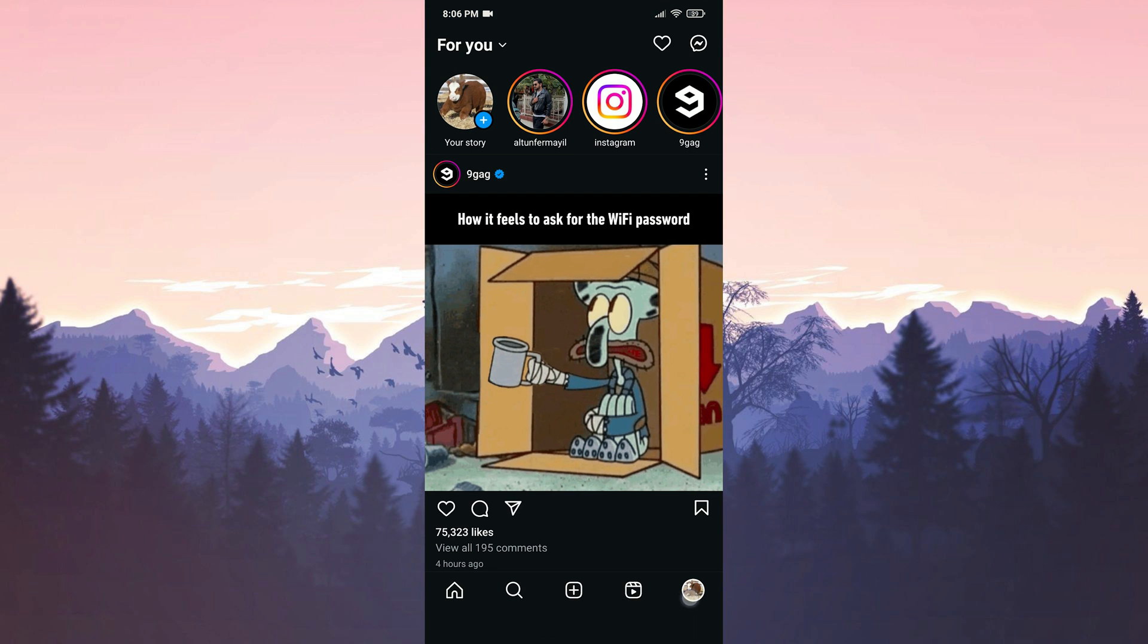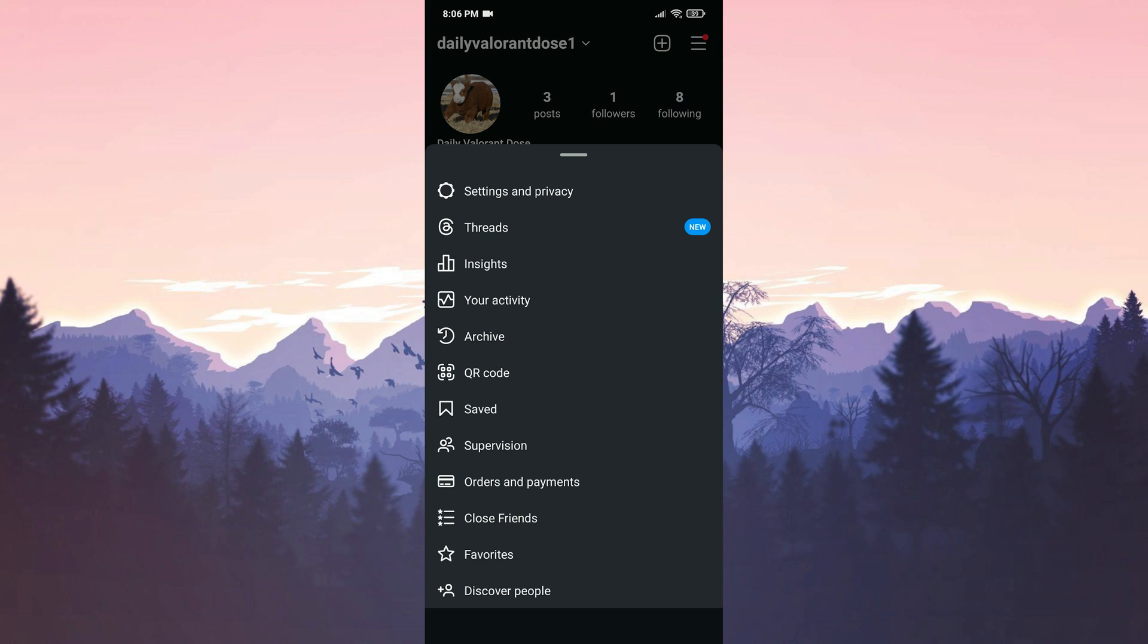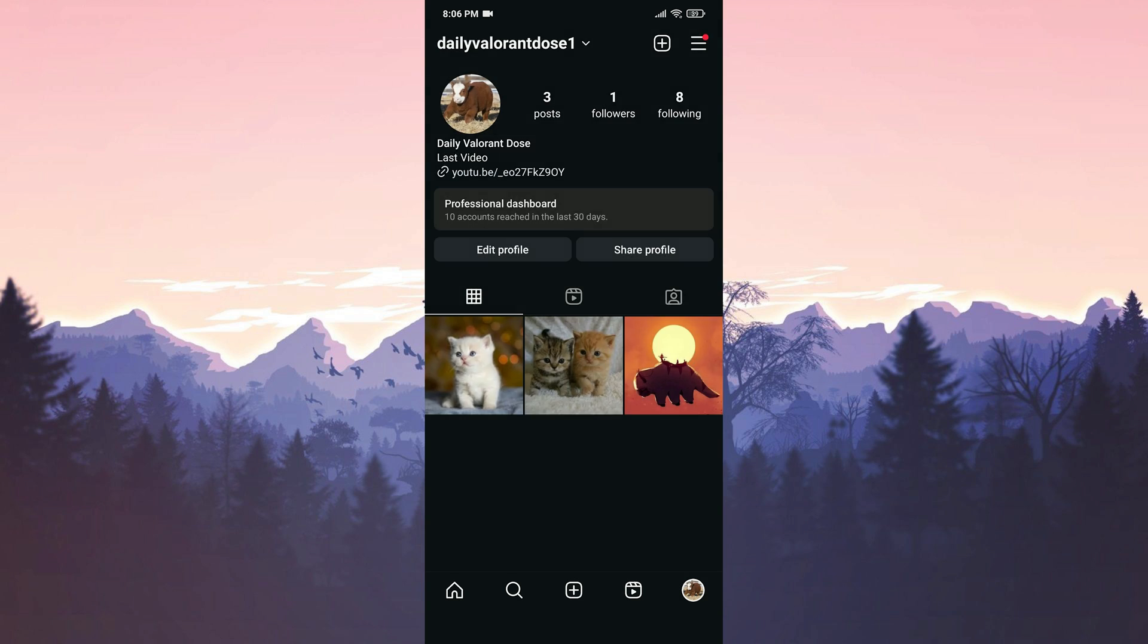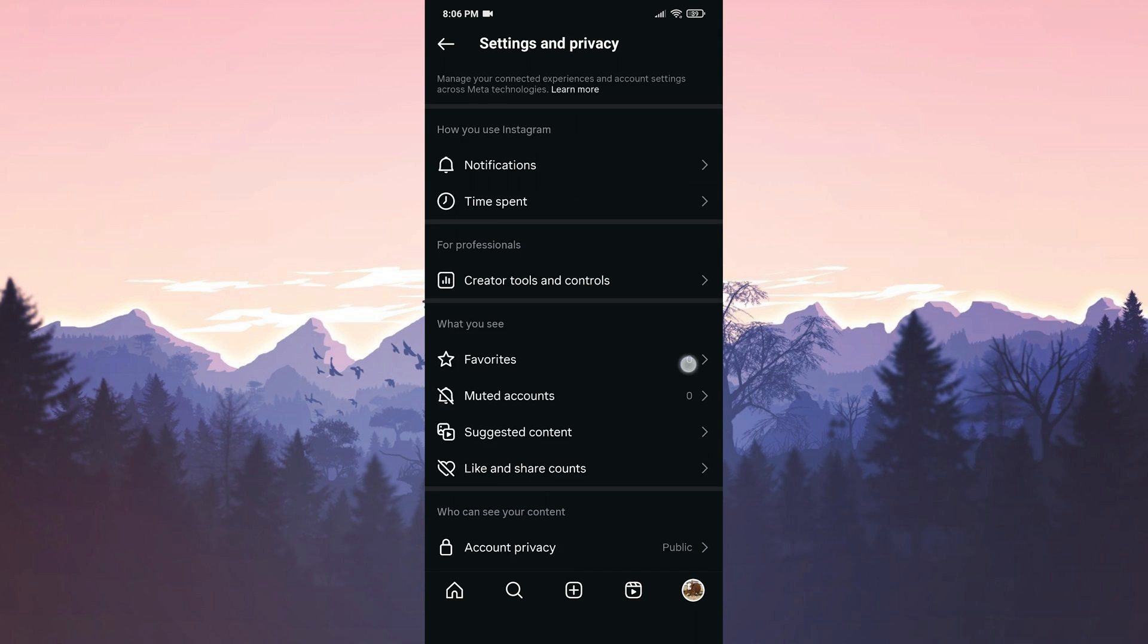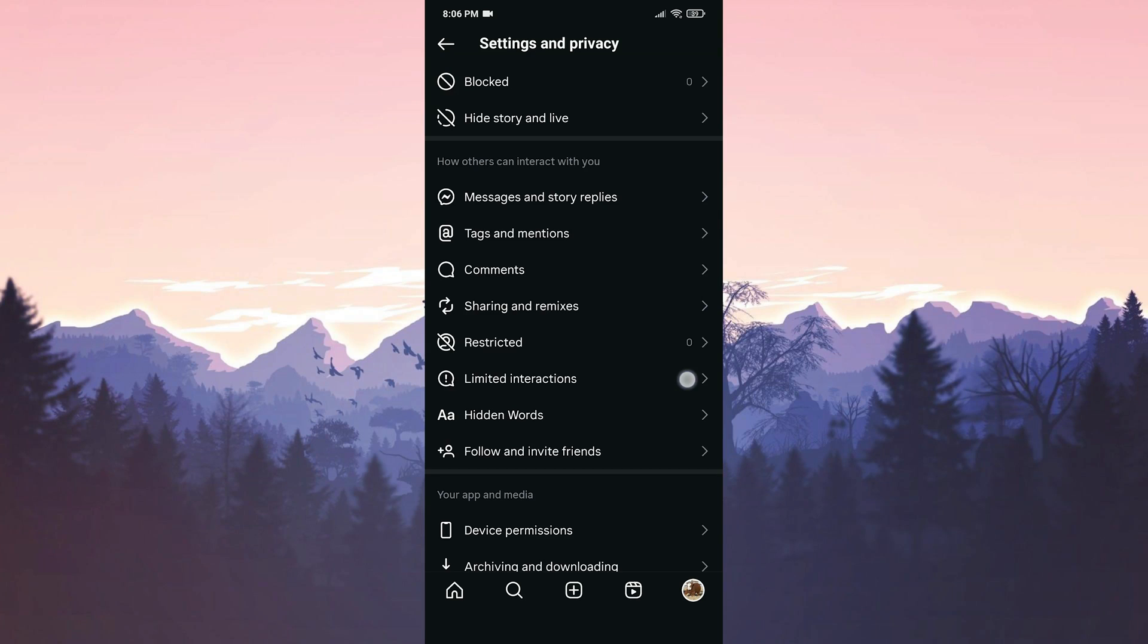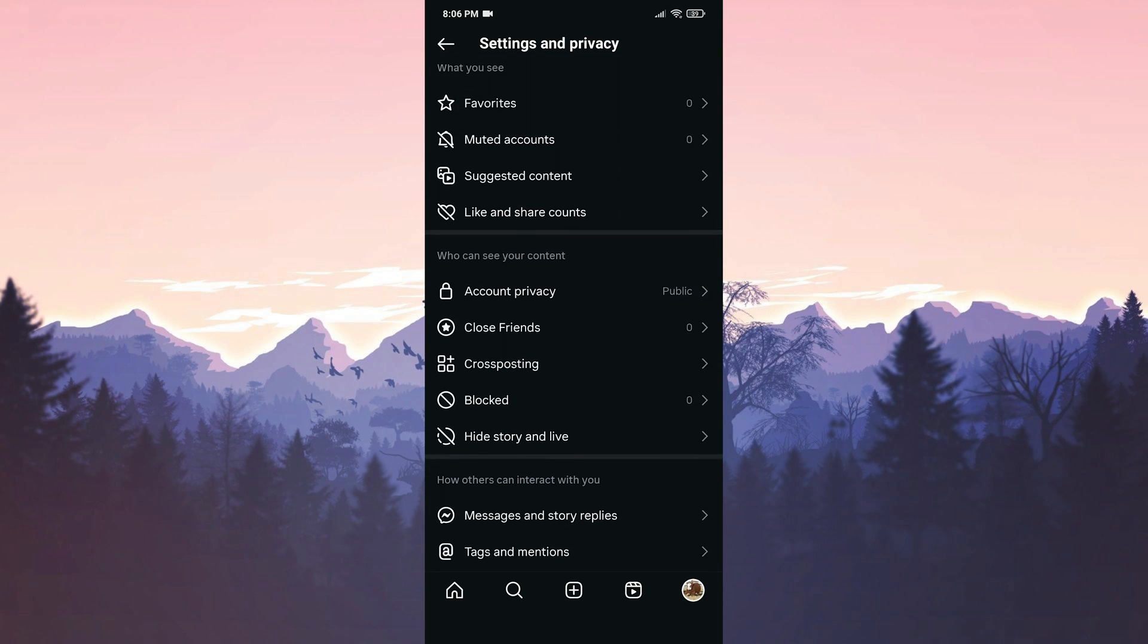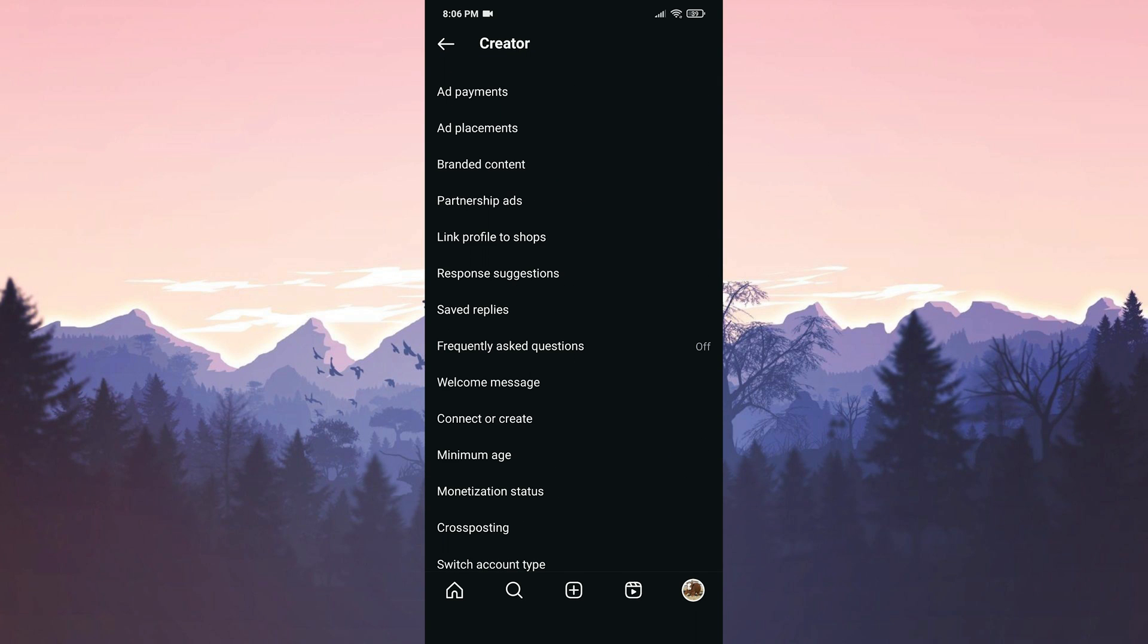After doing this, we click on our profile and then click on the three lines on the top right. Then we click on Settings and Privacy. After doing this, we find Creator Tools and Controls in Settings and Privacy. This might be down there for you.